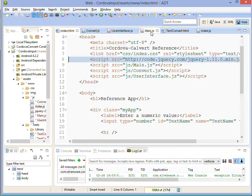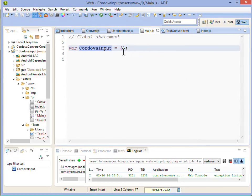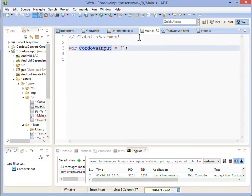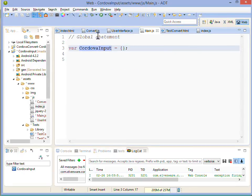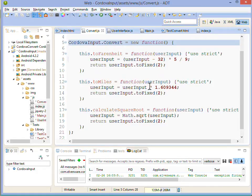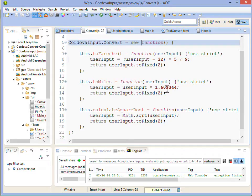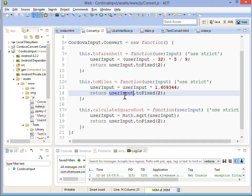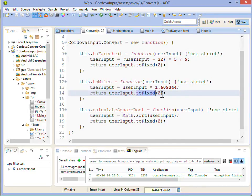I'm also practicing a little global abatement. I'm declaring a single global variable called Cordova input and then I've got two classes, one of which does my conversions. Here we're converting to Fahrenheit, here we're converting from miles to kilometers, and here we're getting the square root of a number. We're using the Number class inside of JavaScript which has a toFixed method, and we're using this to get an accuracy of two decimal points.